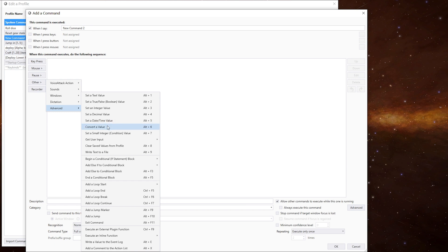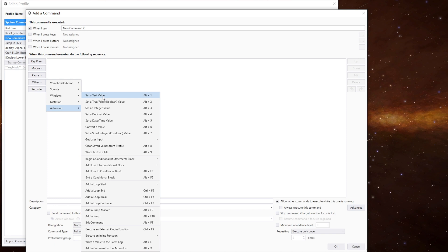and we can also convert a value. Now, the one there, small integer, is a legacy variable that's from a long while ago, and it's just purely in there in case an old profile is using it. We'll look at the different variables and how you use them in more detail in another video.